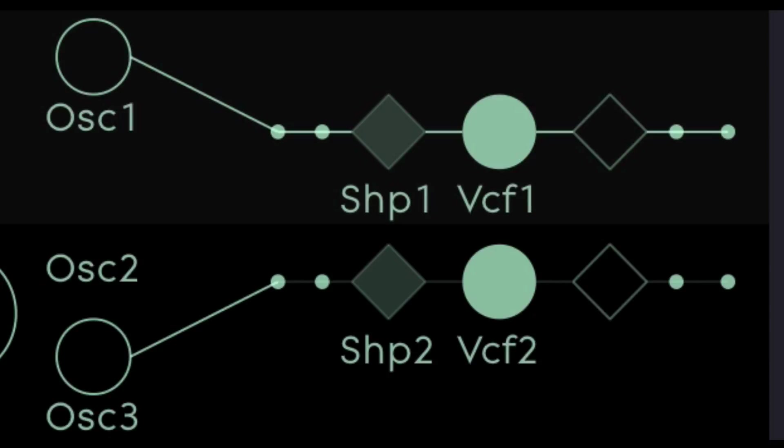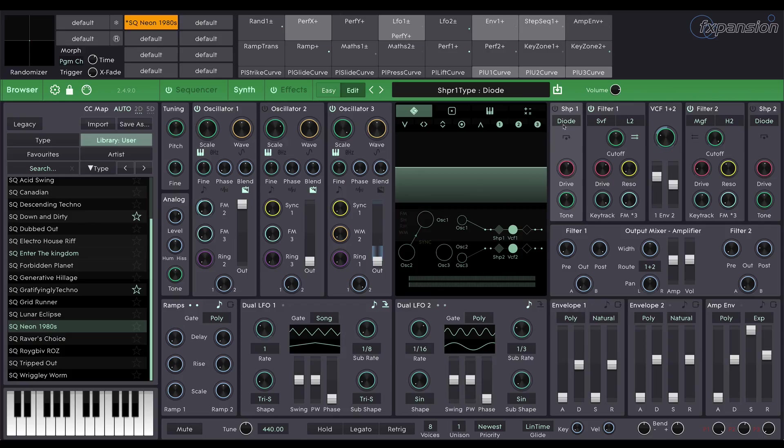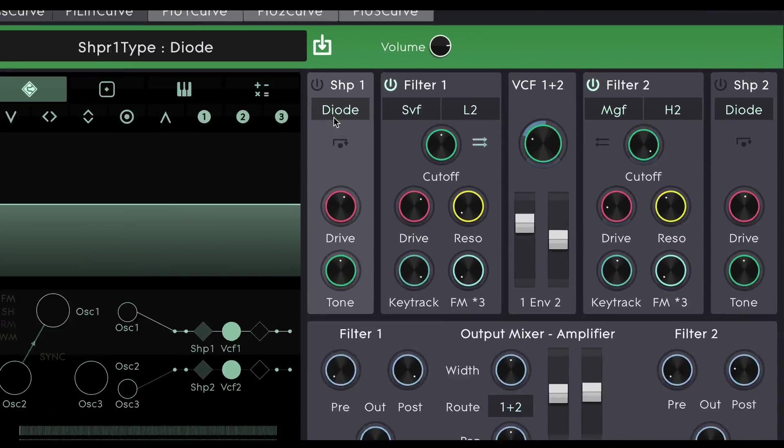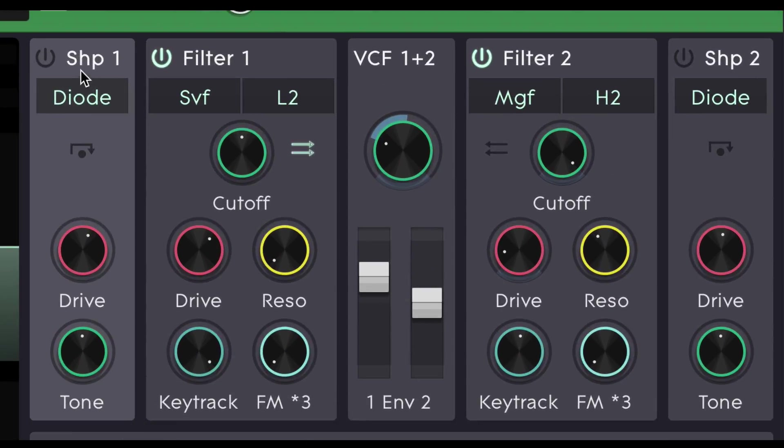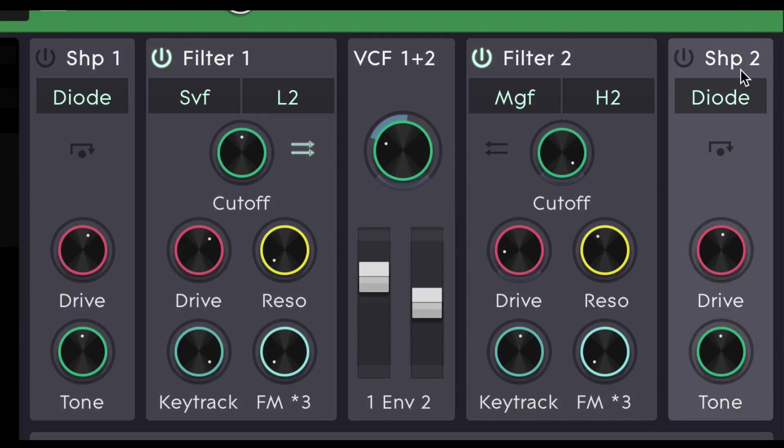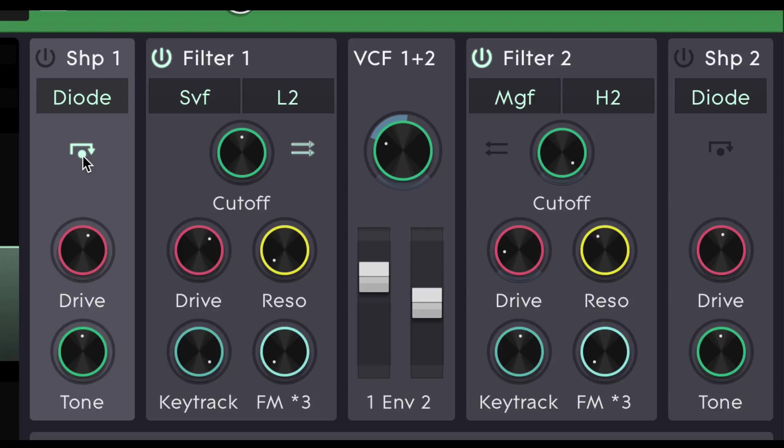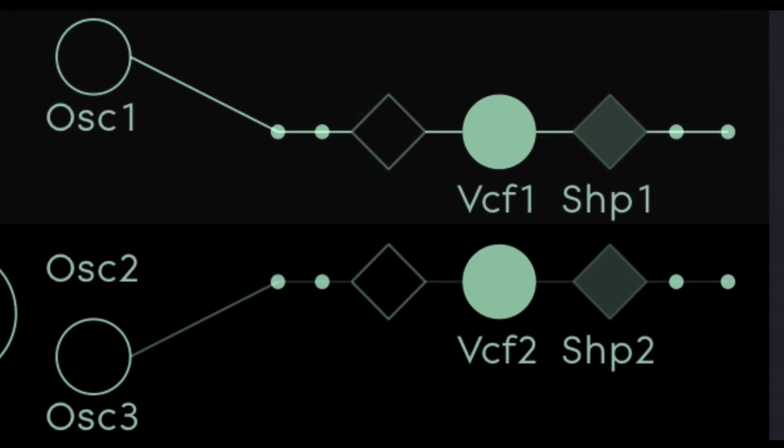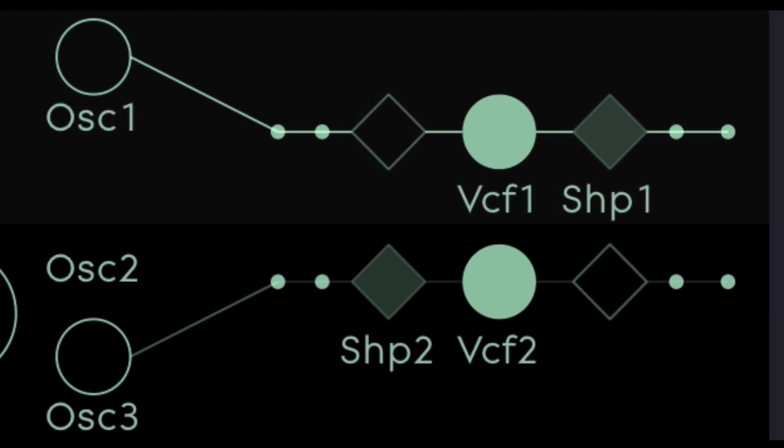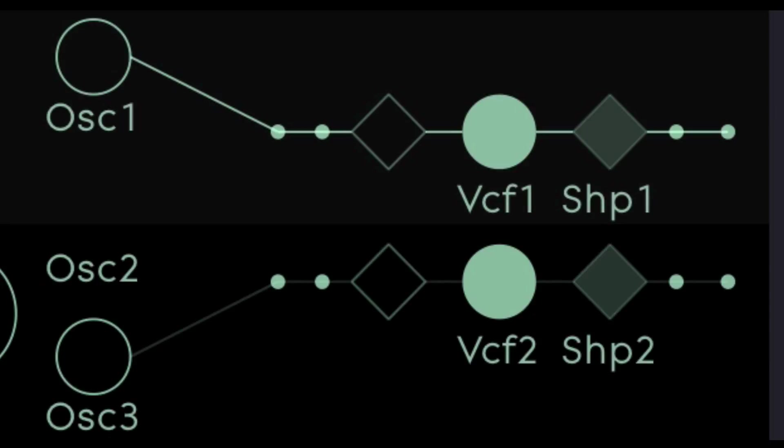Looking at this you can also see that oscillator 3 is going to VCF 2 currently. You'll notice also on this signal flow diagram the shapers. The shapers are found up here in front of each filter. There's Shaper 1 and Shaper 2. And they're not used in this patch but they can be very useful for wave shaping the signal either before it goes into the filter or after it comes out of the filter. And this small icon here will switch the shaper from Pre to Post Filter. So that's Shaper 1, Pre Post and that's Shaper 2, Pre to Post. And you can see the signal flow diagram in the visualiser updating to represent that.